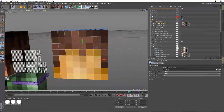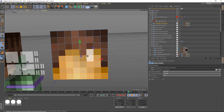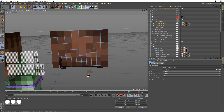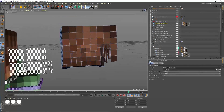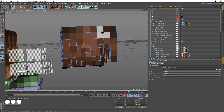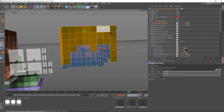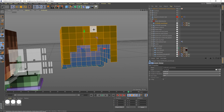Press Delete on your keyboard. If you forgot anything, just go ahead and delete that as well. Make sure you didn't select anything else in that process. Then press Control-A (or Command-A on Mac), and after that we can start extruding.